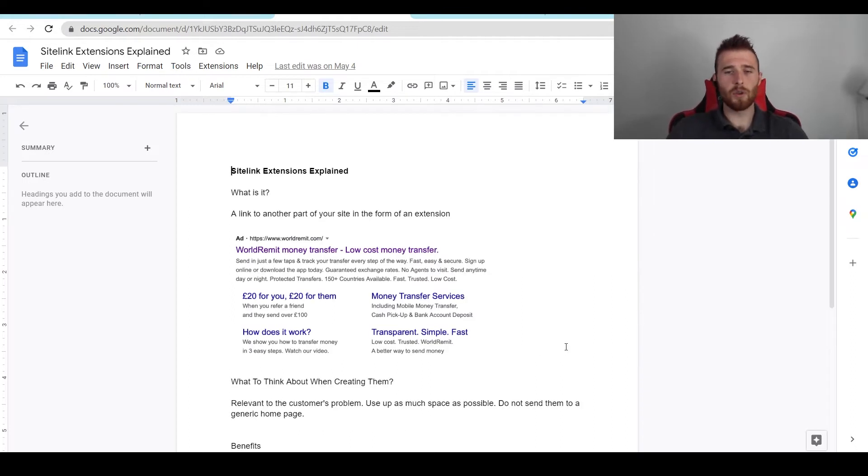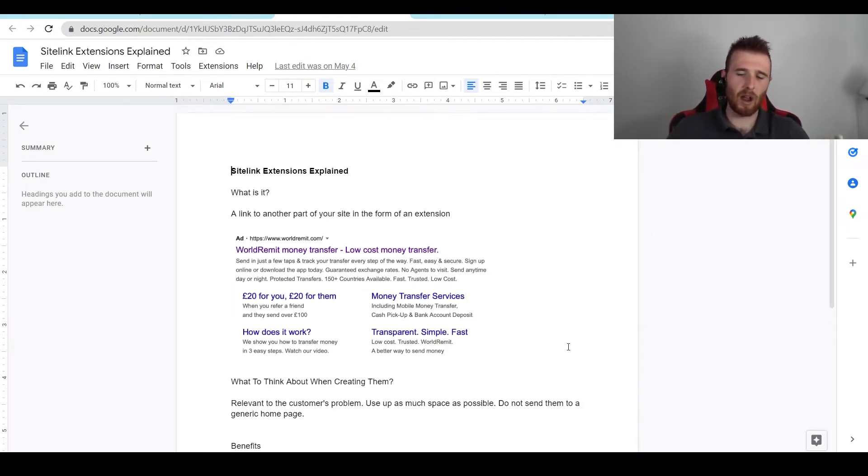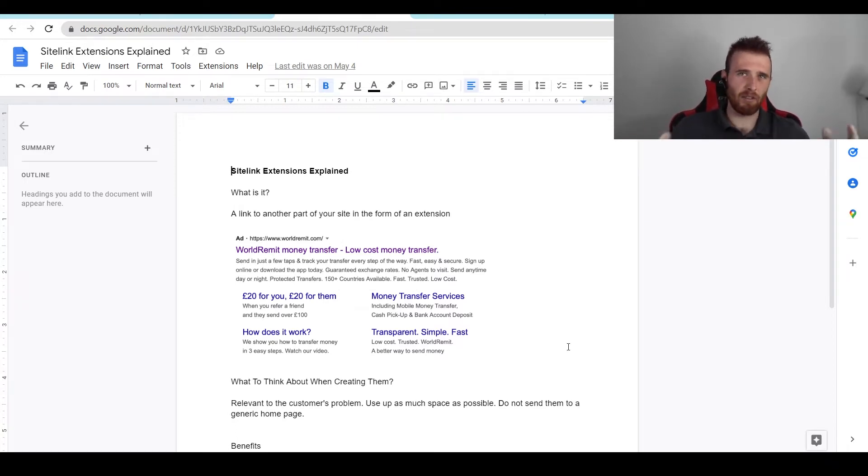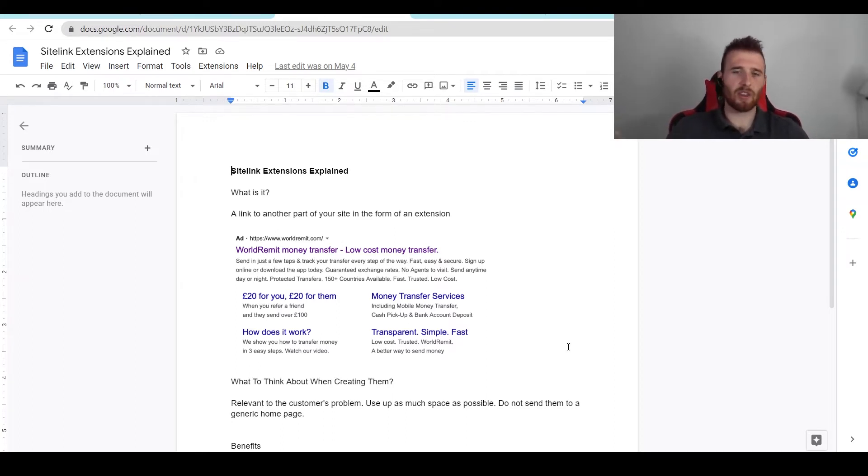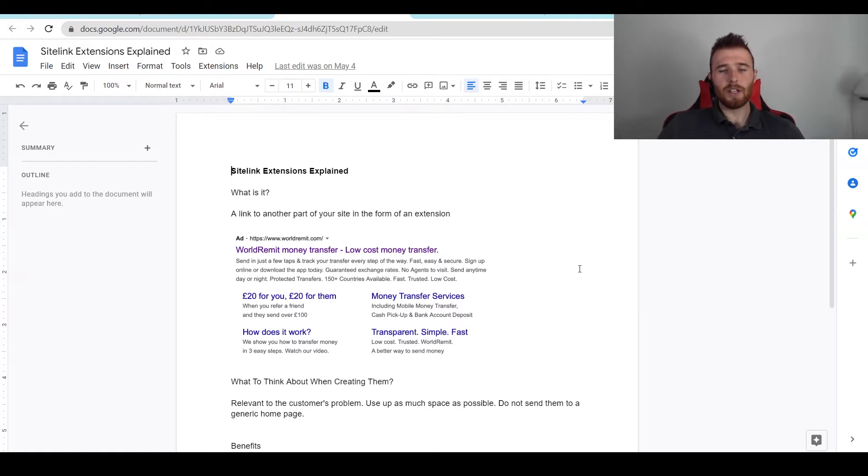Those are just a couple of the benefits. There's so many when it comes to sitelink extensions. I recommend almost every business be using them. If you don't really have landing pages or web pages then I could see not using them, but for almost any service-based business they're absolutely fantastic and you should use them.